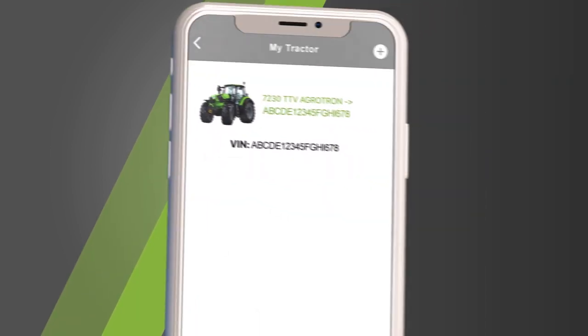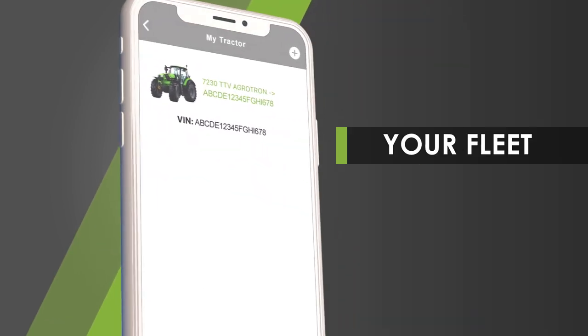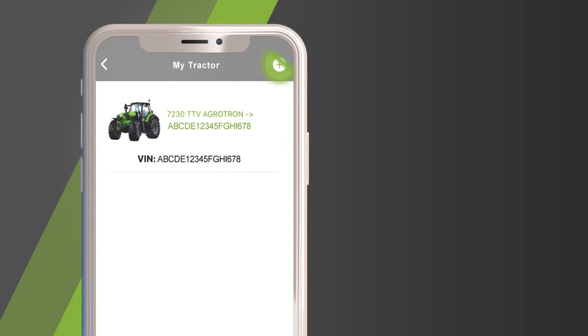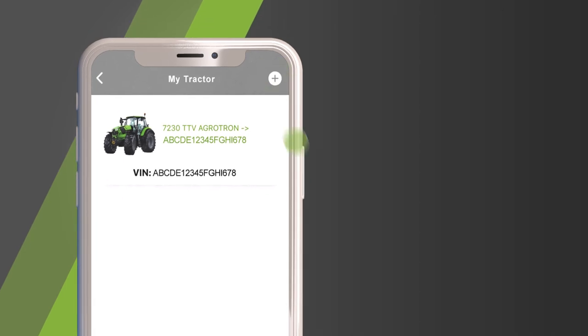Here you will find the tractors you entered during registration. You can add more by clicking here.